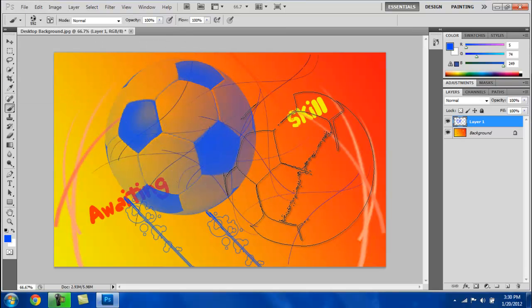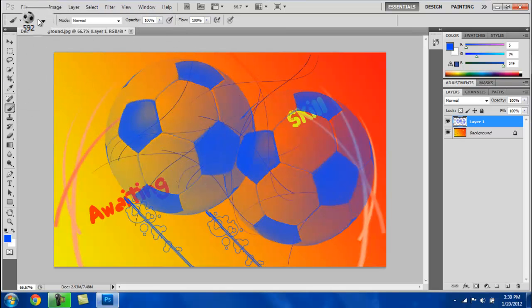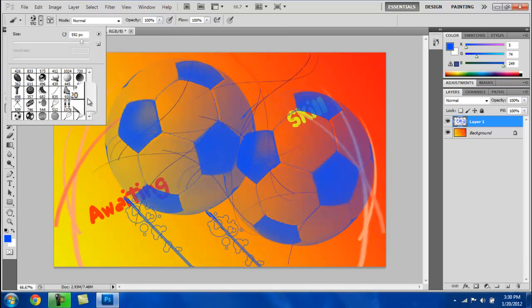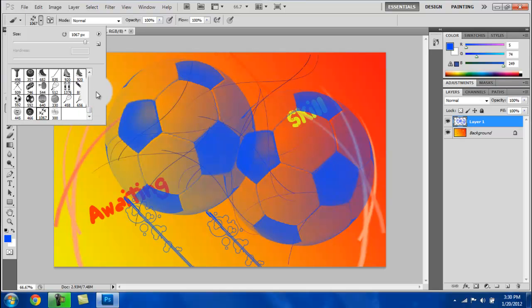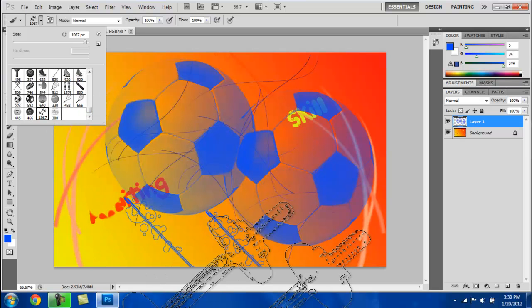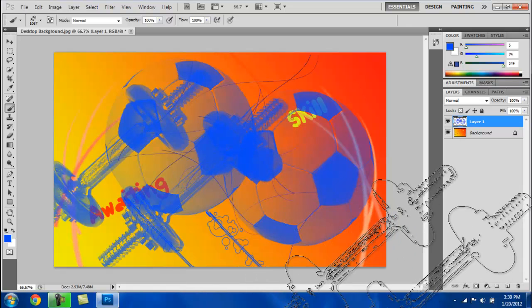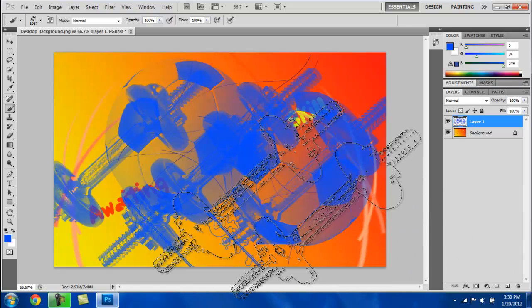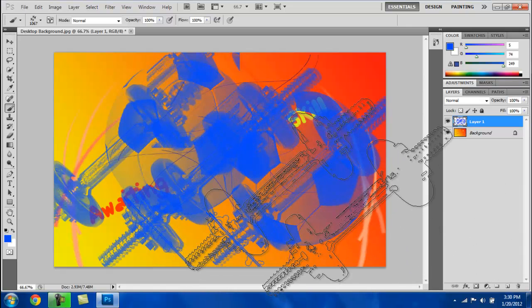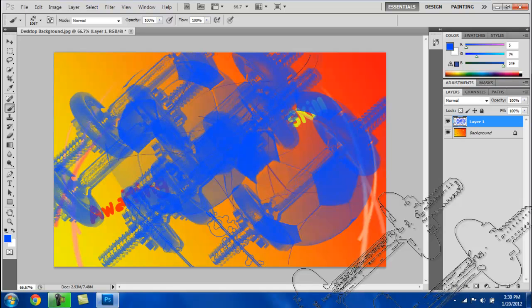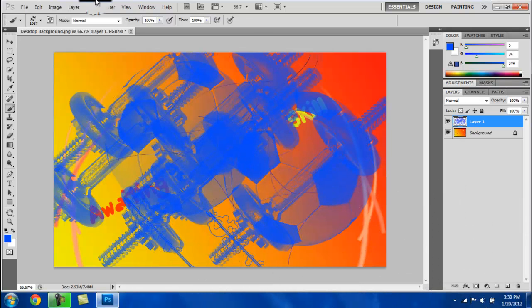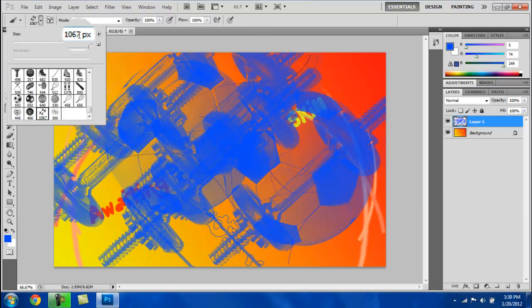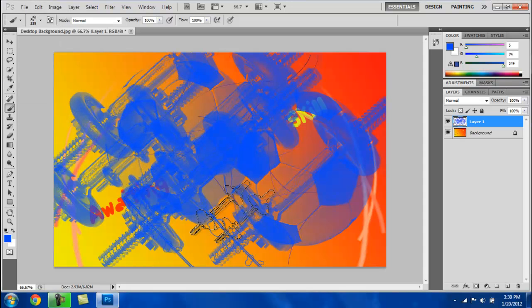If you guys want, I'll leave a link to this brush pack in the description. Then same thing, you just change the pixels and whatnot. So yeah, that's the end of my tutorial.